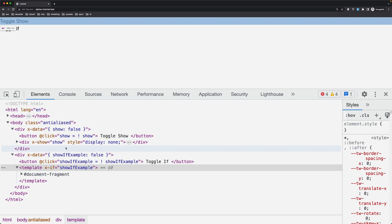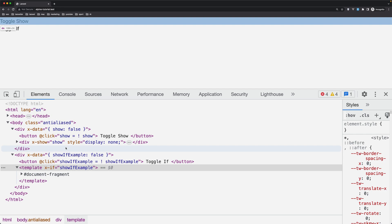On the other hand, when you use x-if, the element is completely removed from the DOM if the expression or property evaluates to false. When the element is conditionally rendered, it's completely recreated in the DOM with all of its styles and event bindings.